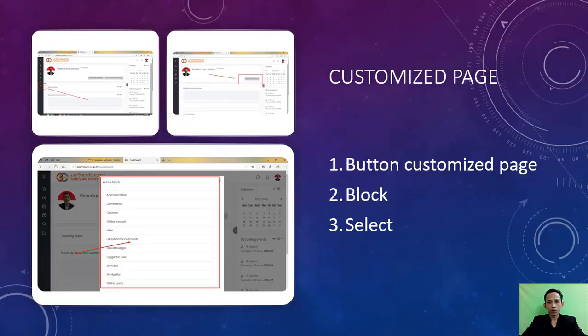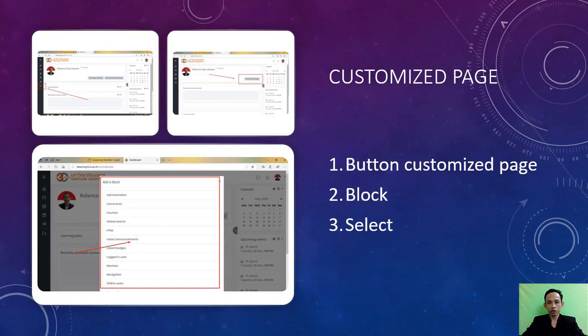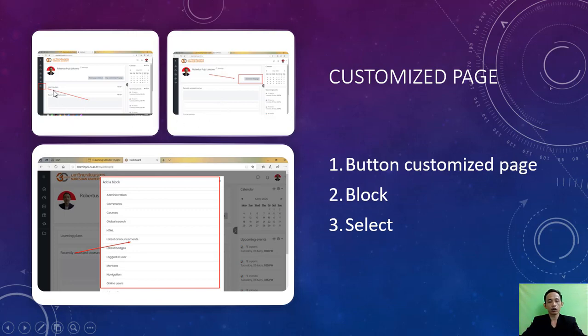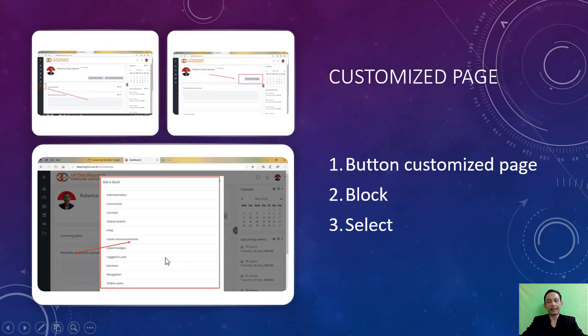Let me show you how to customize page. The first step is look at the button customize page. Step two is look at the block. Step three is select the page that you want to add in your course.